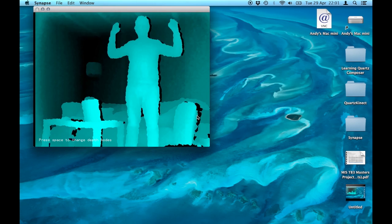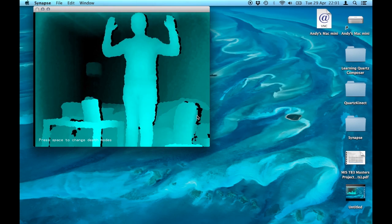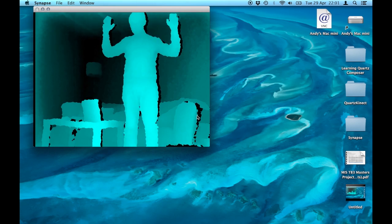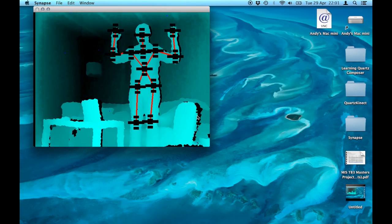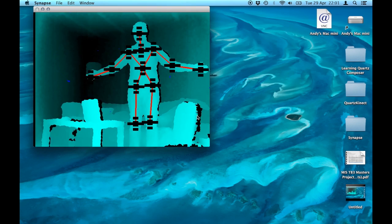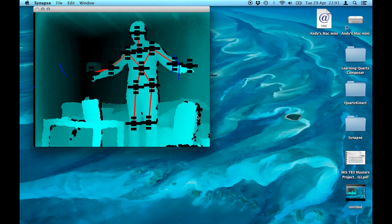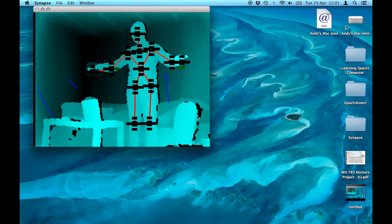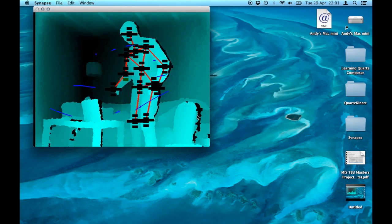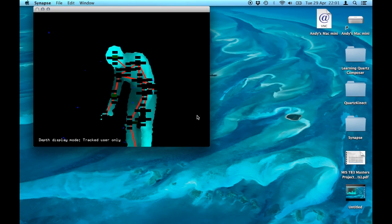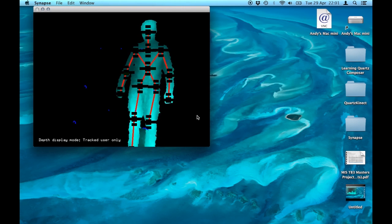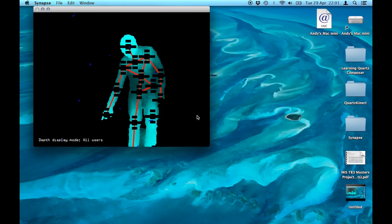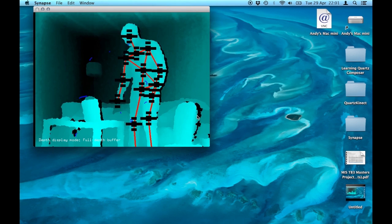The first piece of software I open is called Synapse. Synapse takes data from the Xbox Kinect and maps it onto my body. You can see in the video that I'm moving around and the Kinect recognizes all my different limbs. It also recognizes me and removes me from the background.